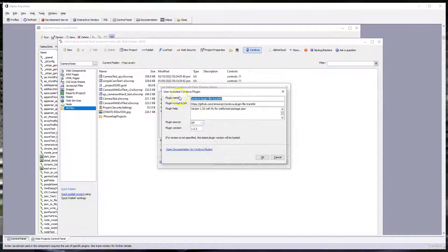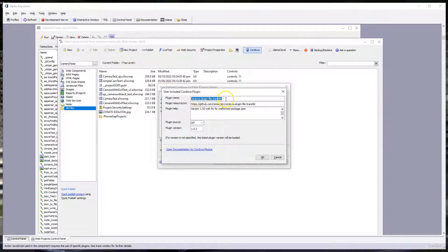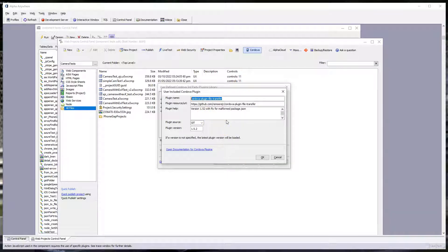The plug-in name is Cordova-plugin-file-transfer. The plug-in resource URL is https colon slash slash github.com slash remoorjr slash Cordova-plugin-file-transfer. And that has to be exact.